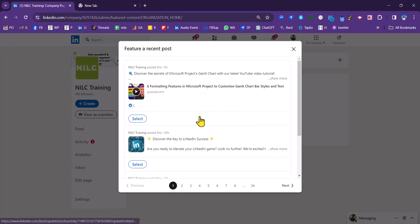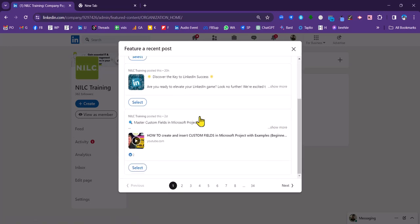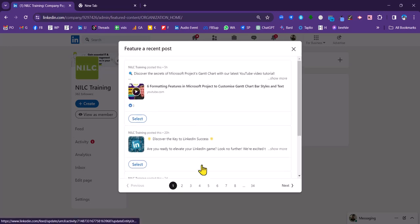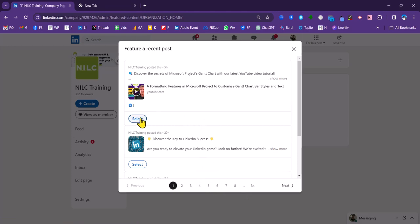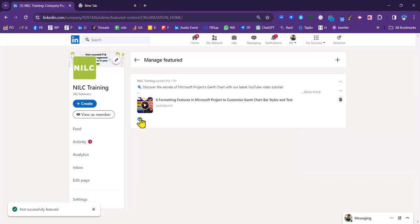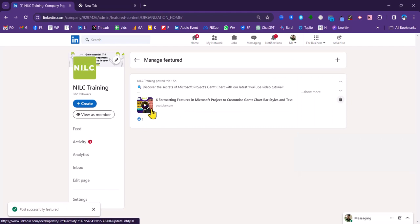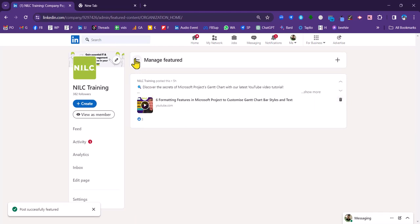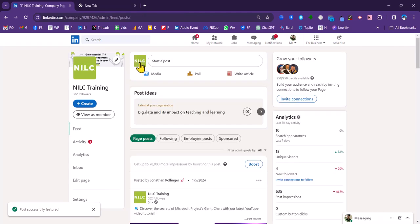We've got a number of options from recent posts. And we can even go further back in time to select an appropriate post. I'm just going to select the most recent post here. And that is now going to be featured on the page.